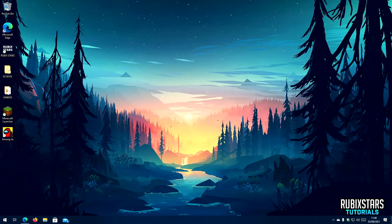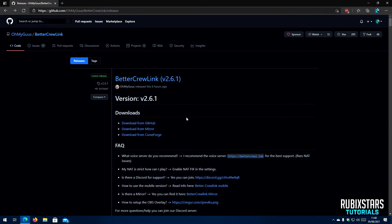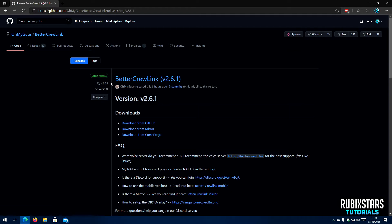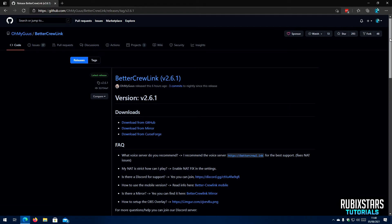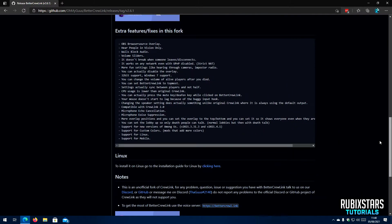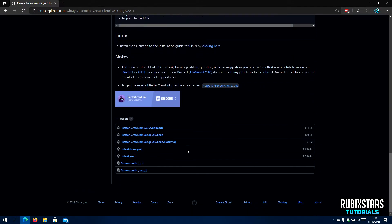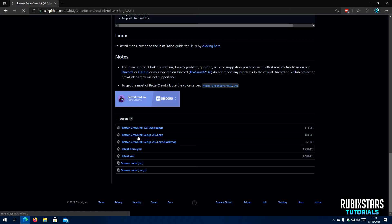Let's begin by going to the first link in the description below, which will take you to BetterCrewLink's GitHub page. Here, click on 'Latest Release', which is a green button on the left. Then scroll all the way to the bottom until you see the Assets section. Next, search for a file with the extension .exe at the end, and click on it to start the download.